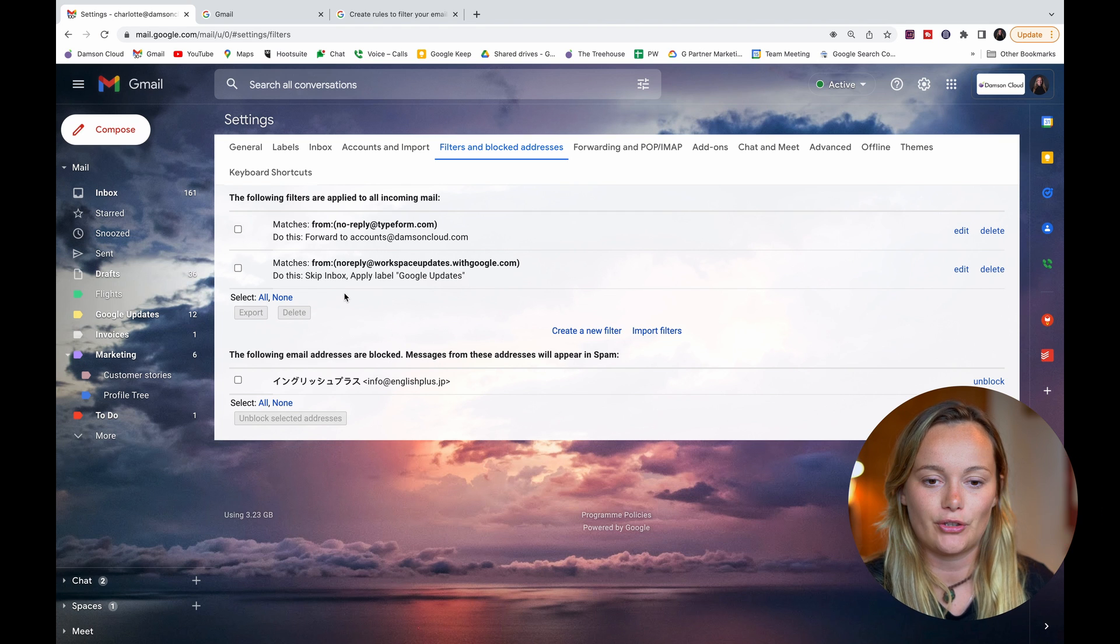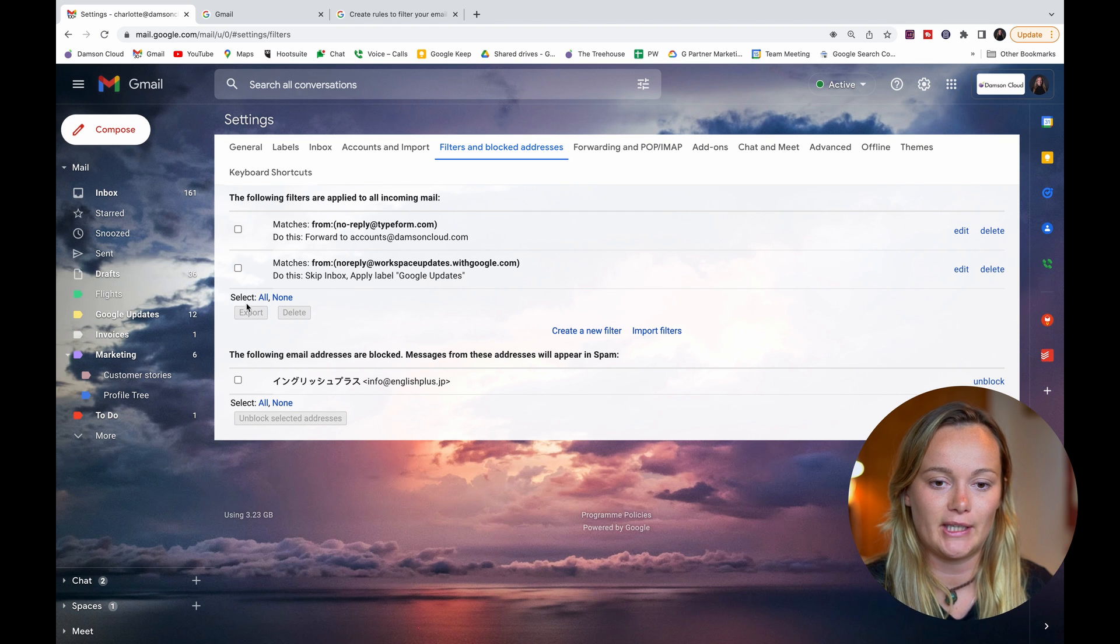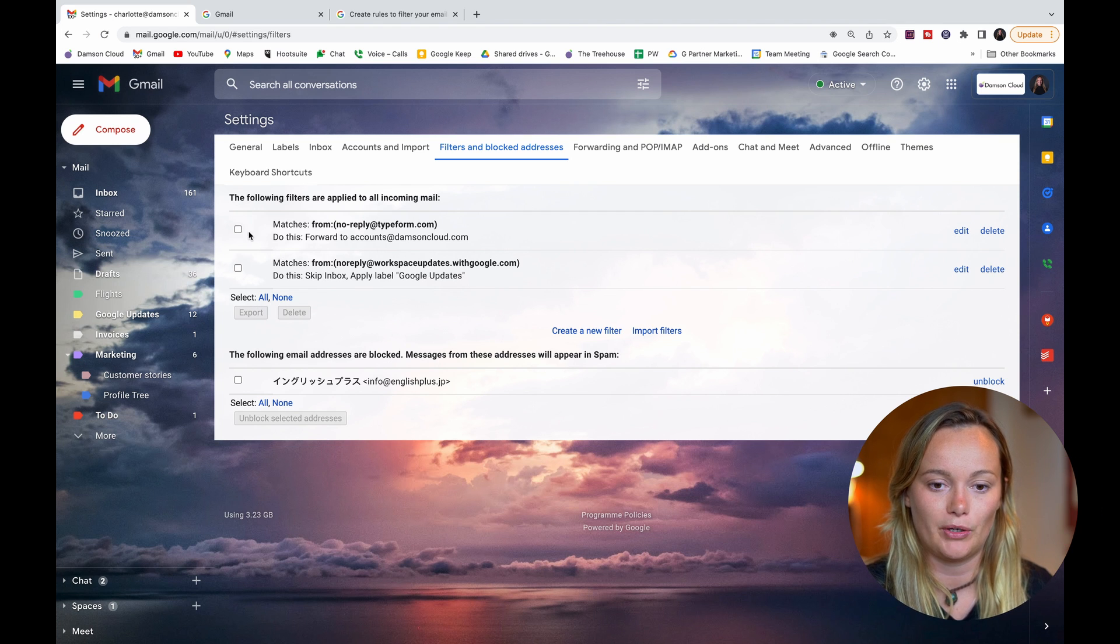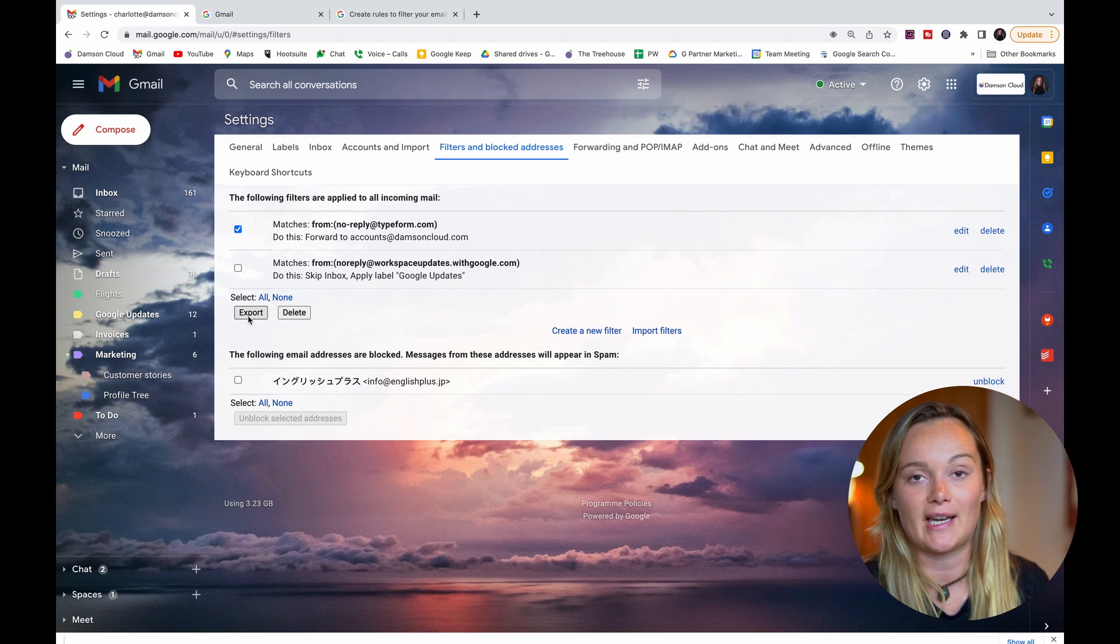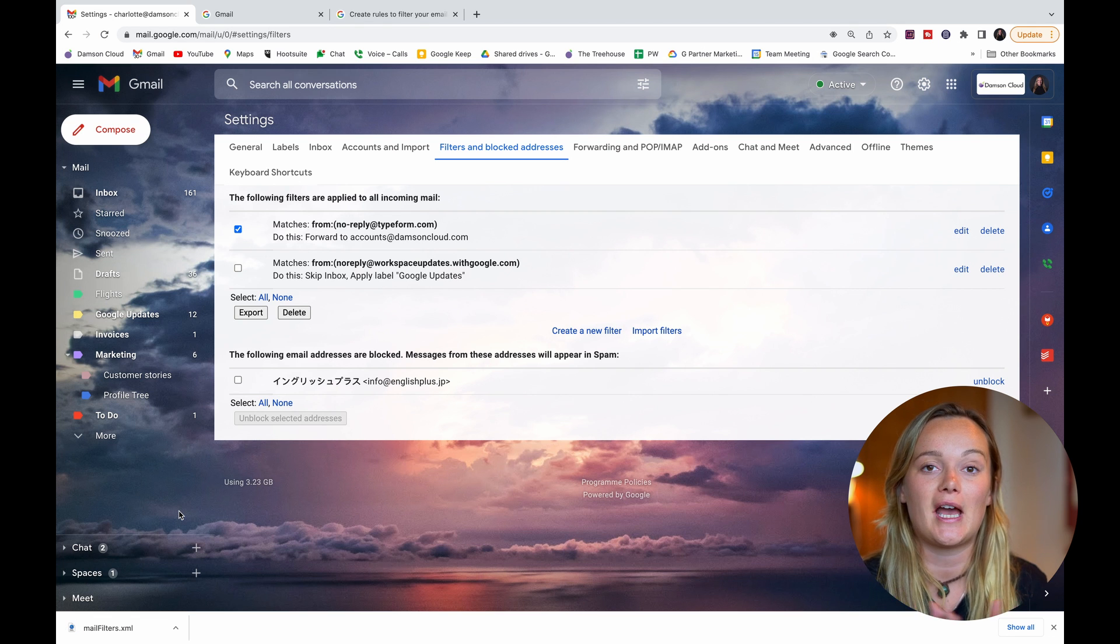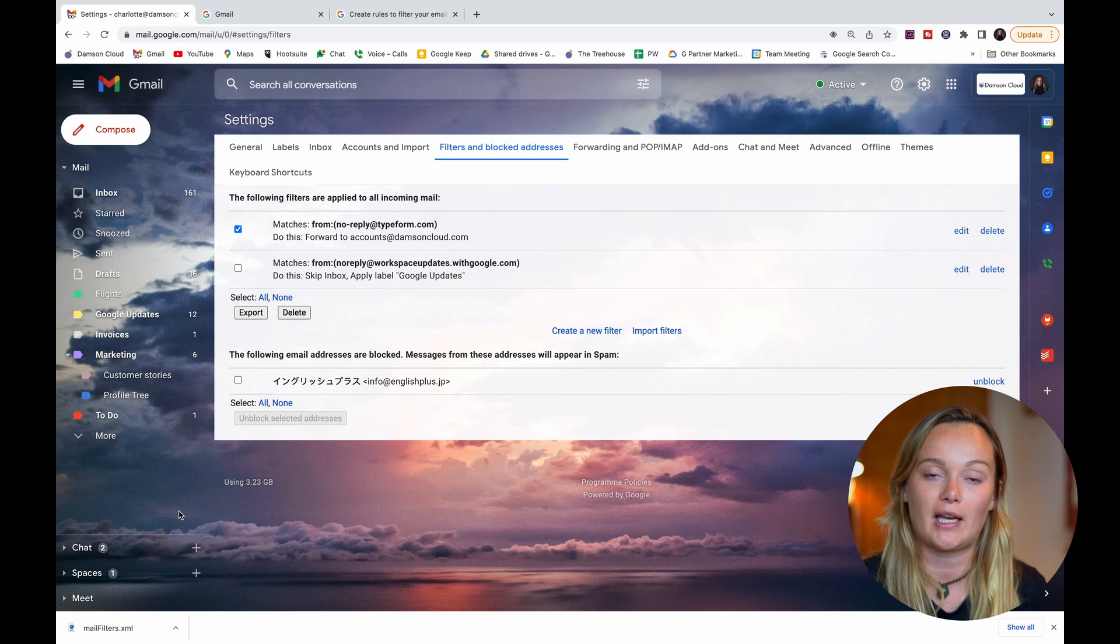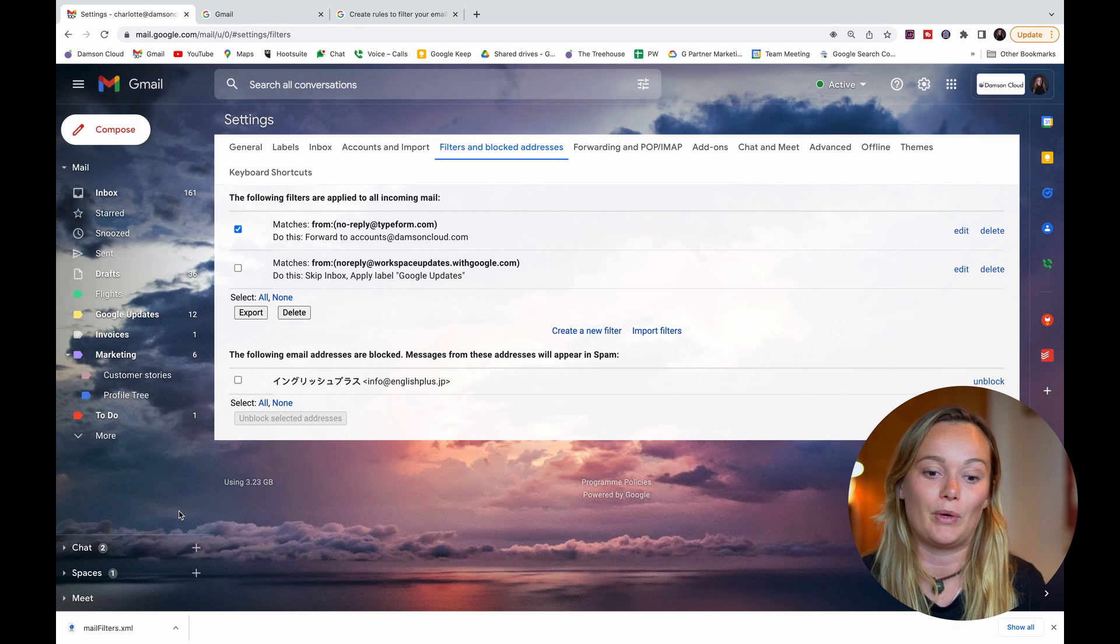...the final thing that you could do is you can export them - you can export your filters. Obviously I have none selected here. If I select one I can export it, and if I select that it's going to download as an XML file and you can actually edit that in a text editor.